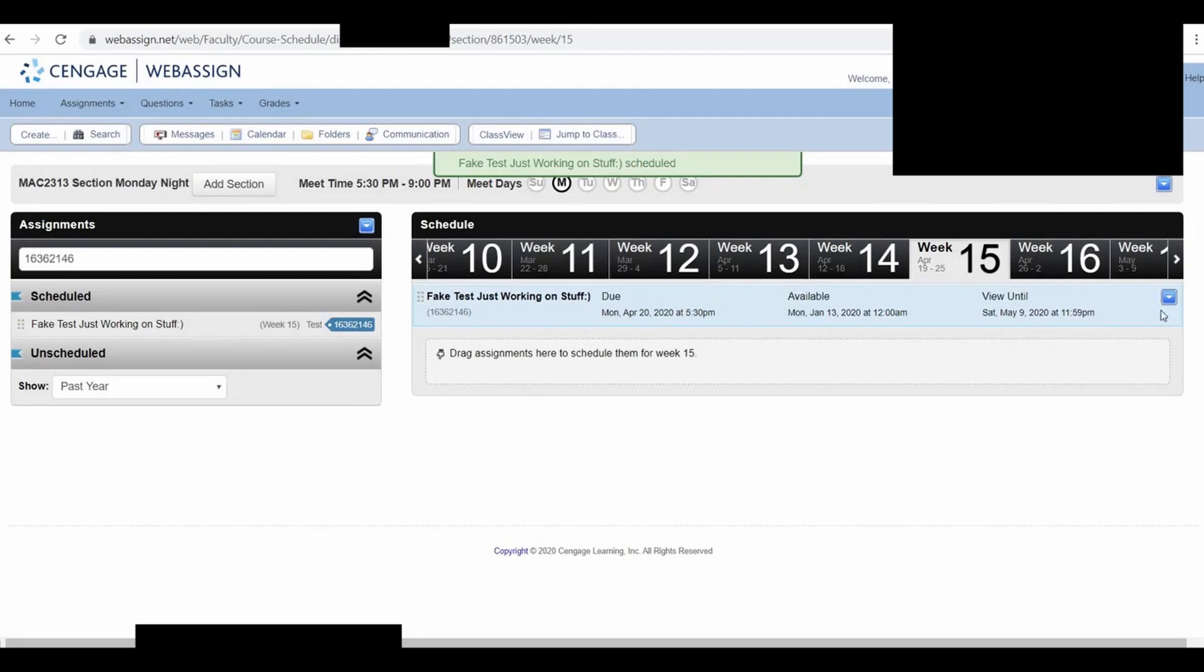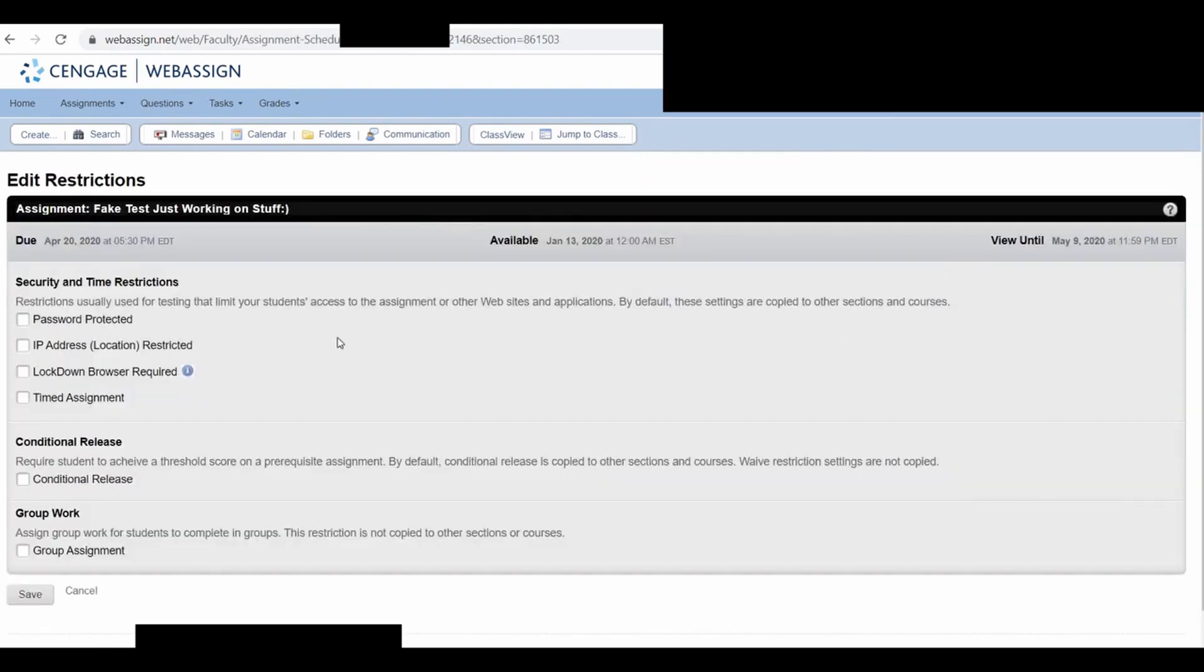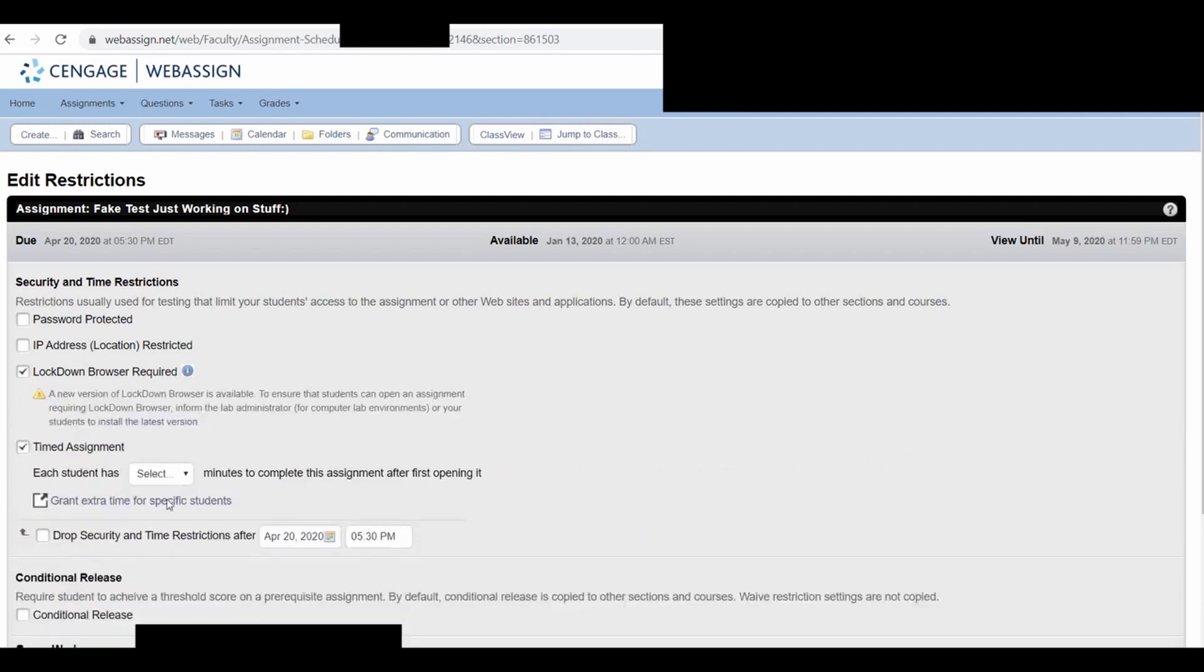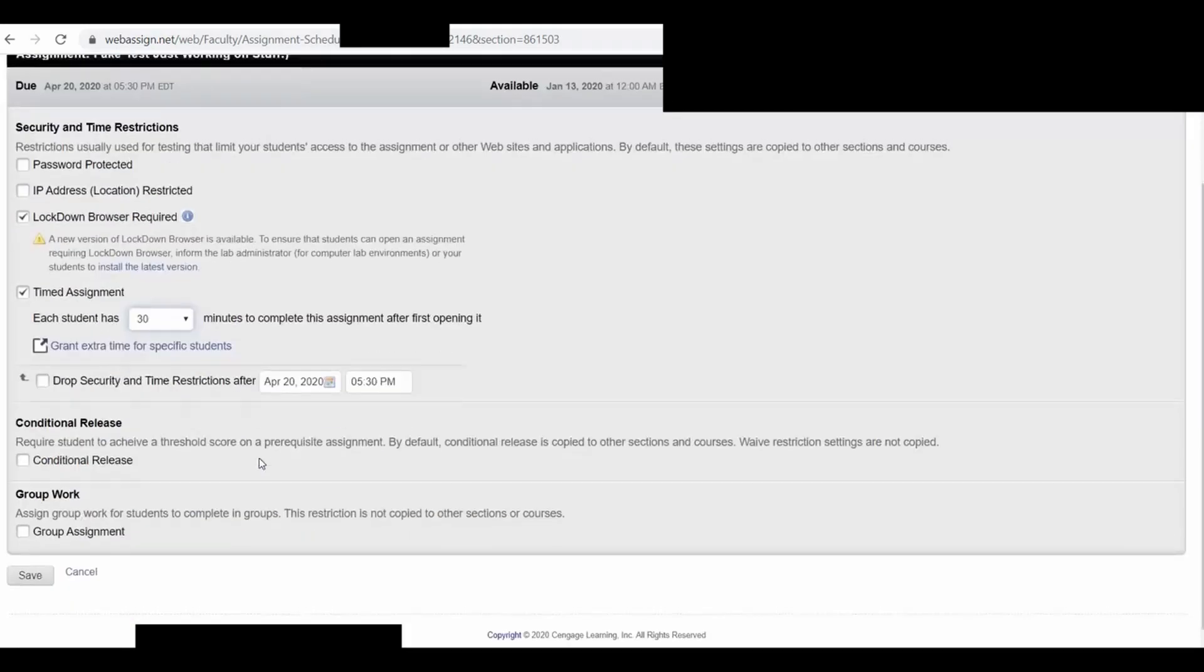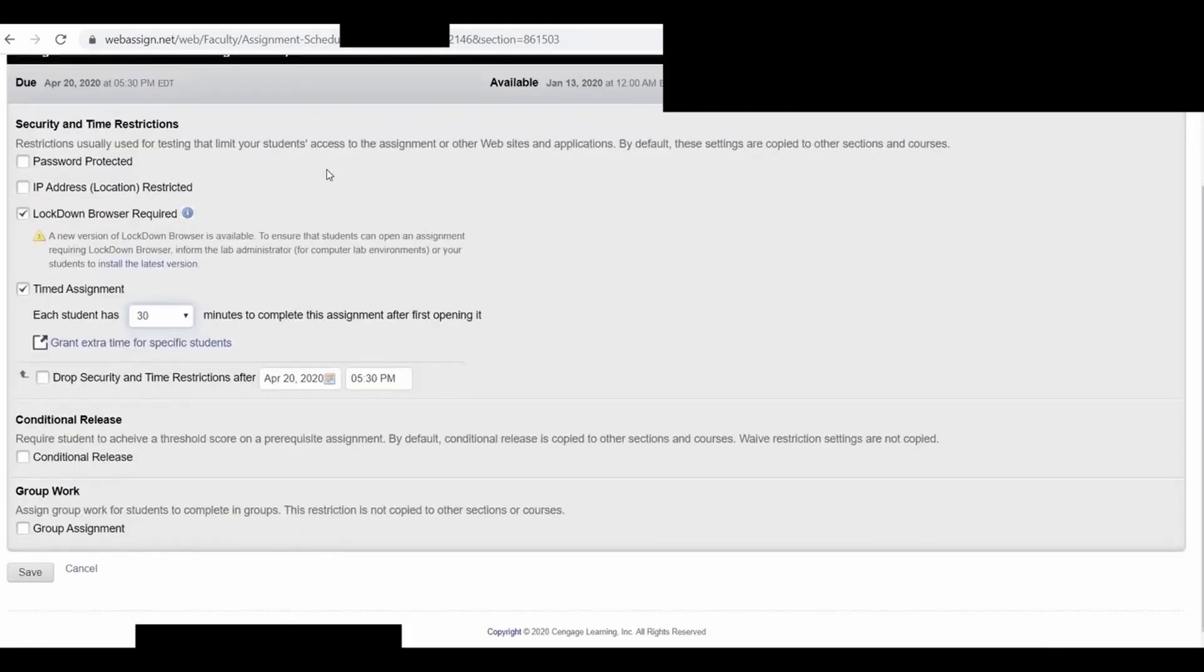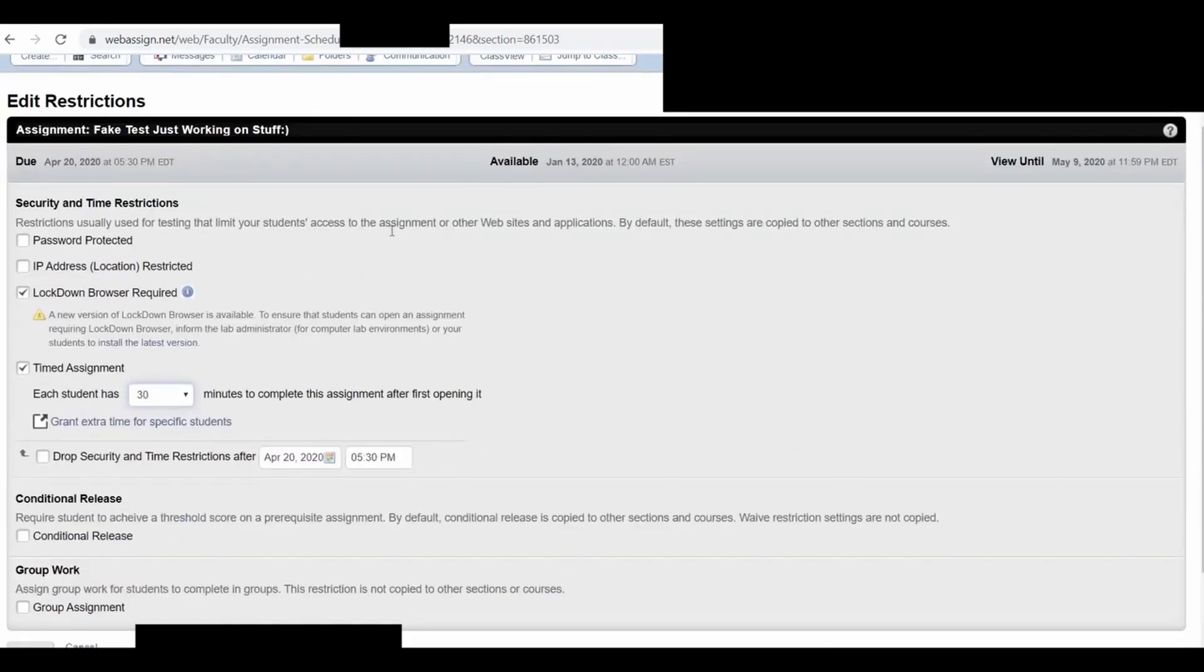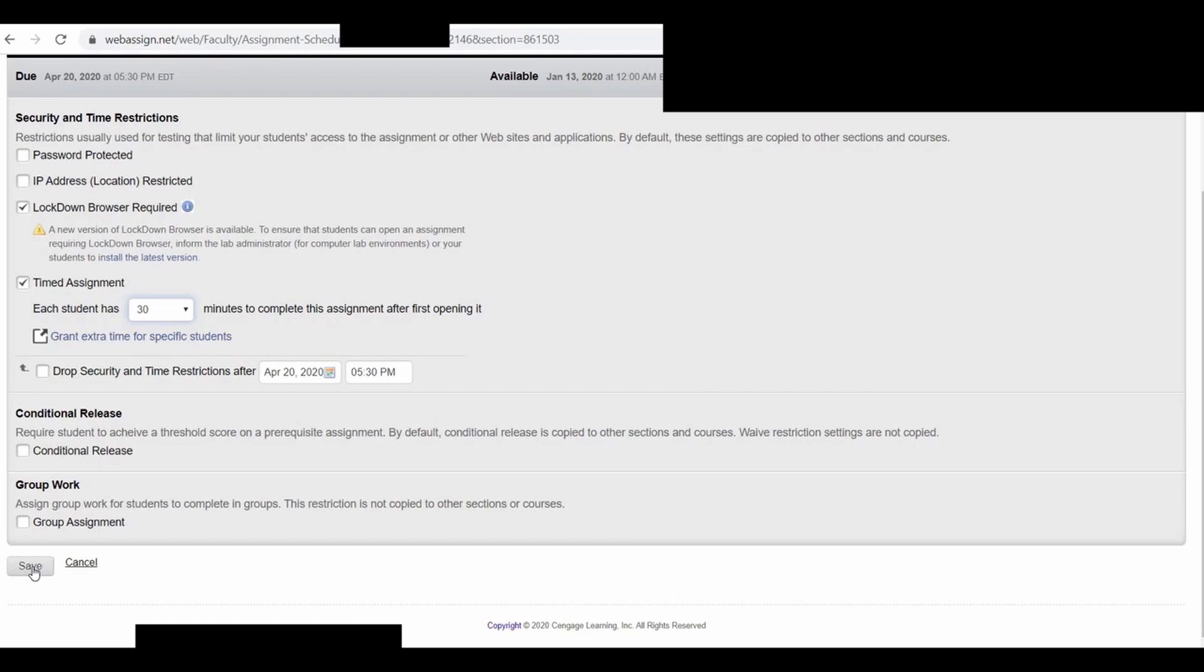So here's the trick. Right here, there's a drop-down key, you want to click on this, and click on Edit Restrictions. So click on that. And then Lockdown Browser Required. Just click this, and then just click Timed Assignment. And then select 30. There's all kinds of other options here. I'll be honest, I haven't had time to look at them. I've just been trying to really work on the Lockdown Browser portion. So let's click Save.